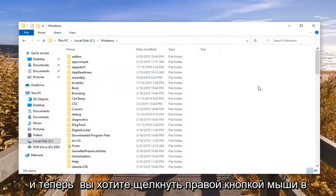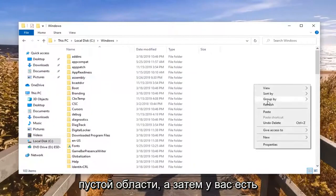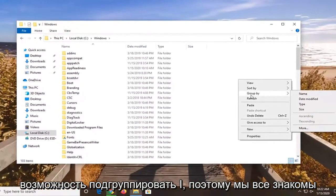And now you want to go right click in a blank area. And then you have the option to select group by.